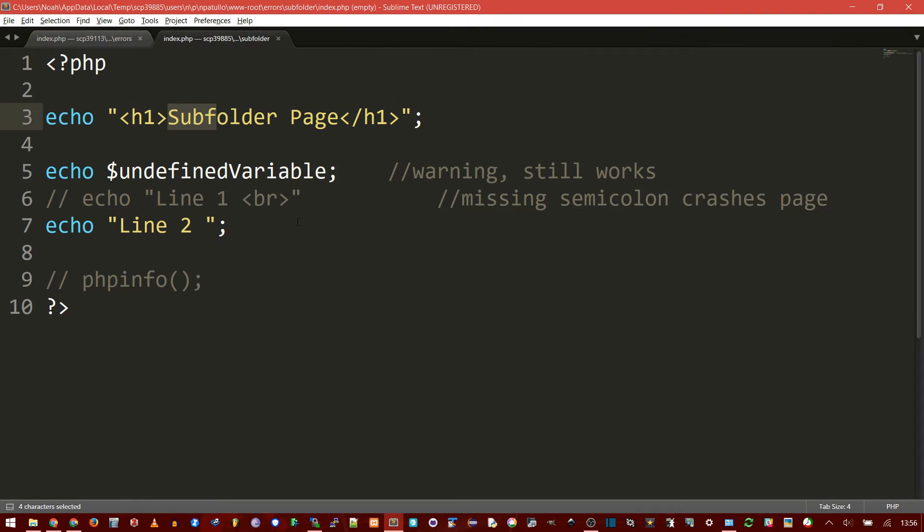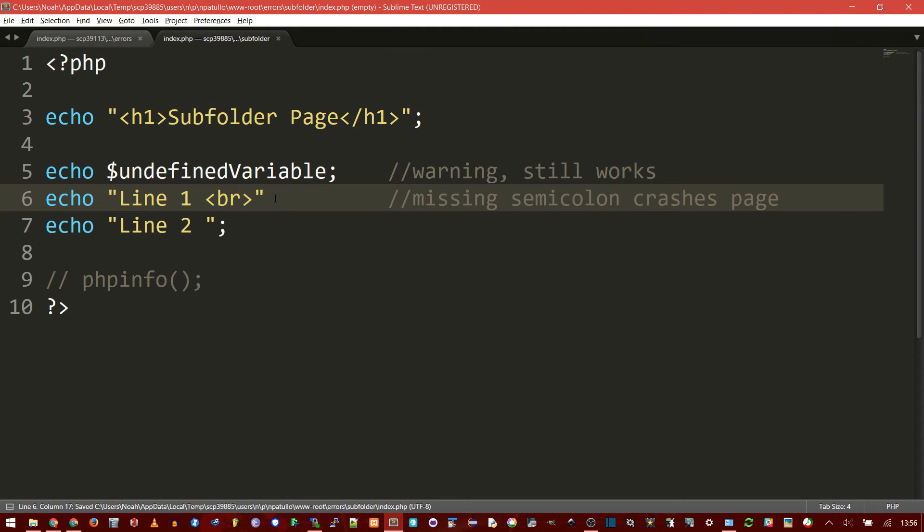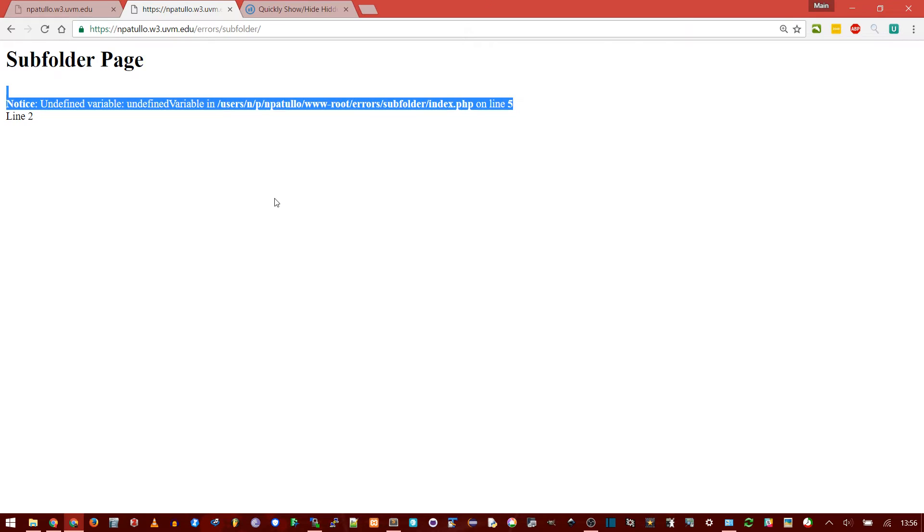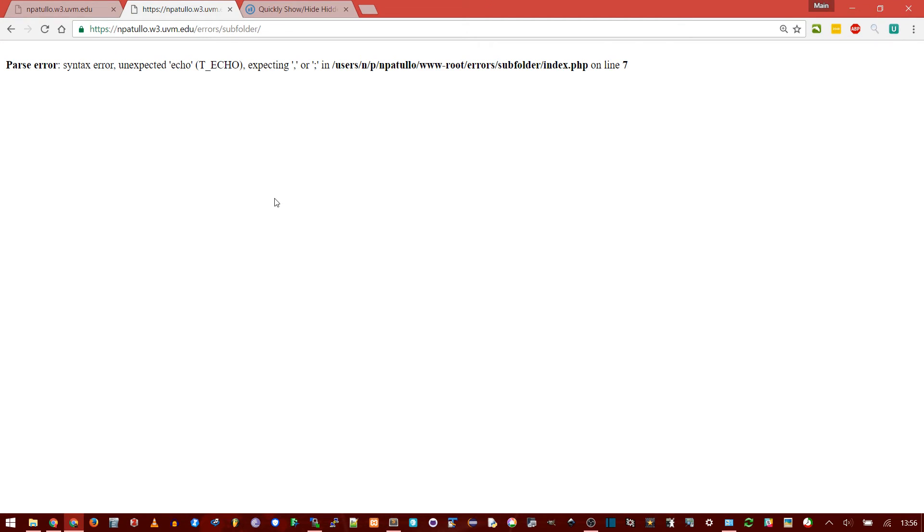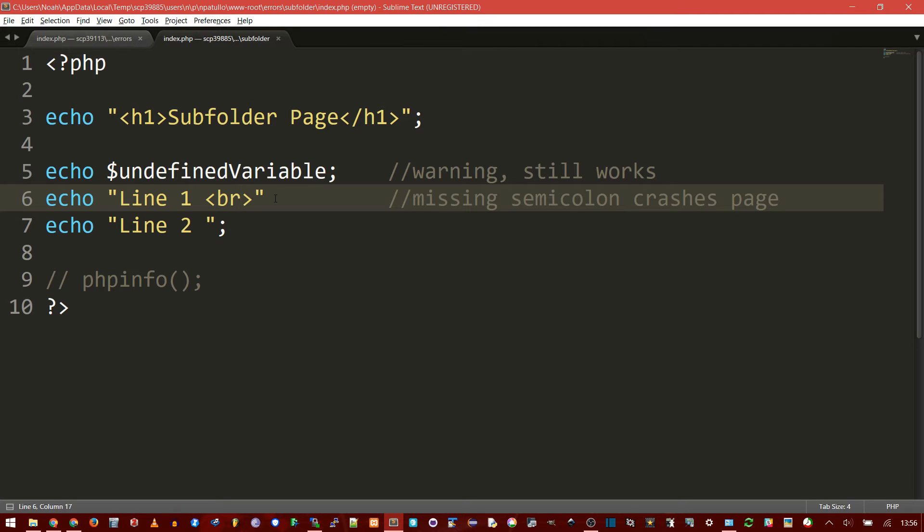Now compare that to this one with error reporting turned on. Uncomment it, save it, and upload. It's telling me, hey, parse error on line 7. That's much more helpful in my opinion, especially for development.